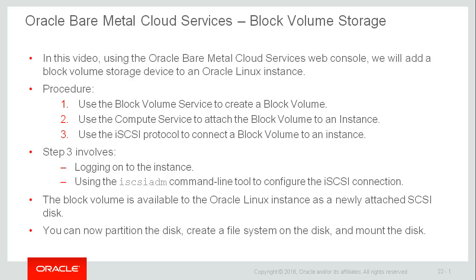There are three steps required to add a block volume storage device to an Oracle Linux instance. Step one is to use the block volume service to create a block volume. Step two is to use the compute service to attach the block volume to an instance. The third step is to log in to the instance and use the iSCSI ADM command line tool to configure the iSCSI connection.